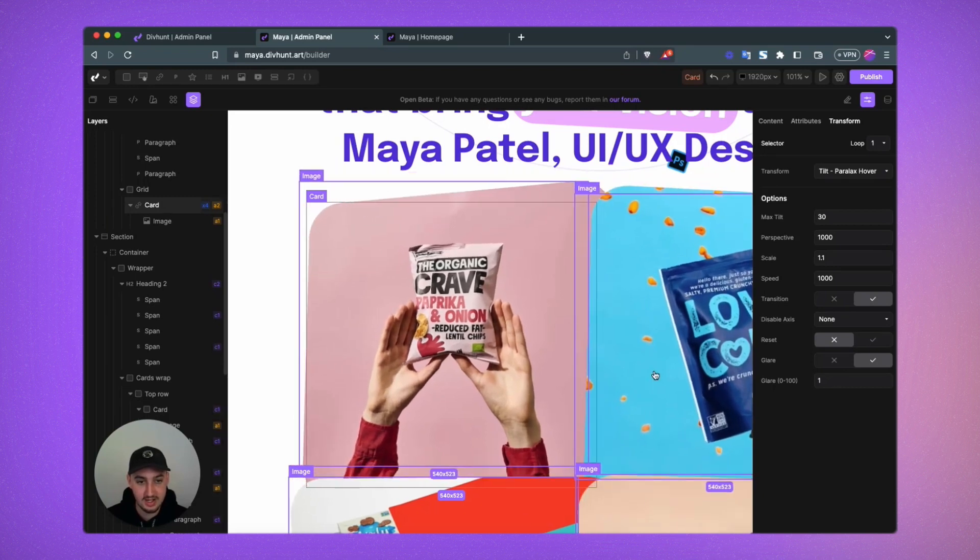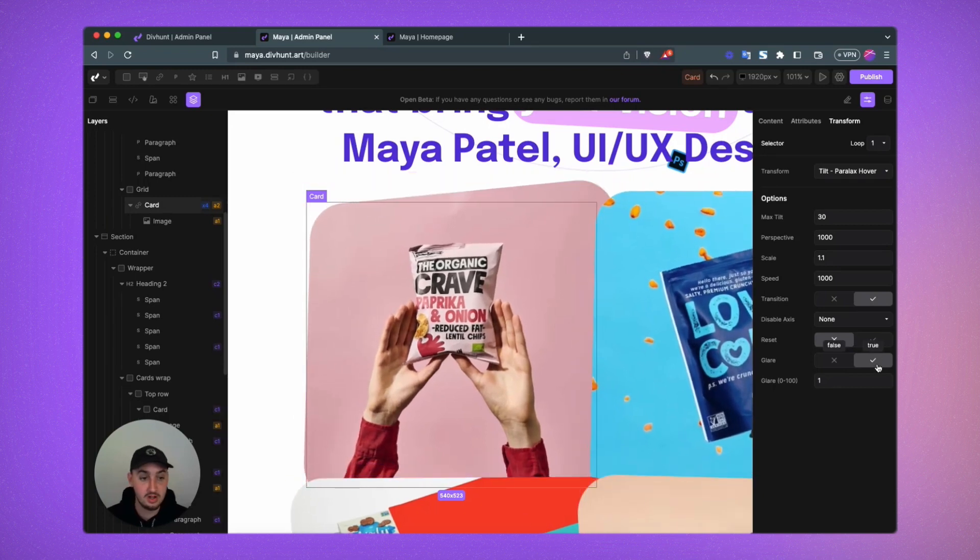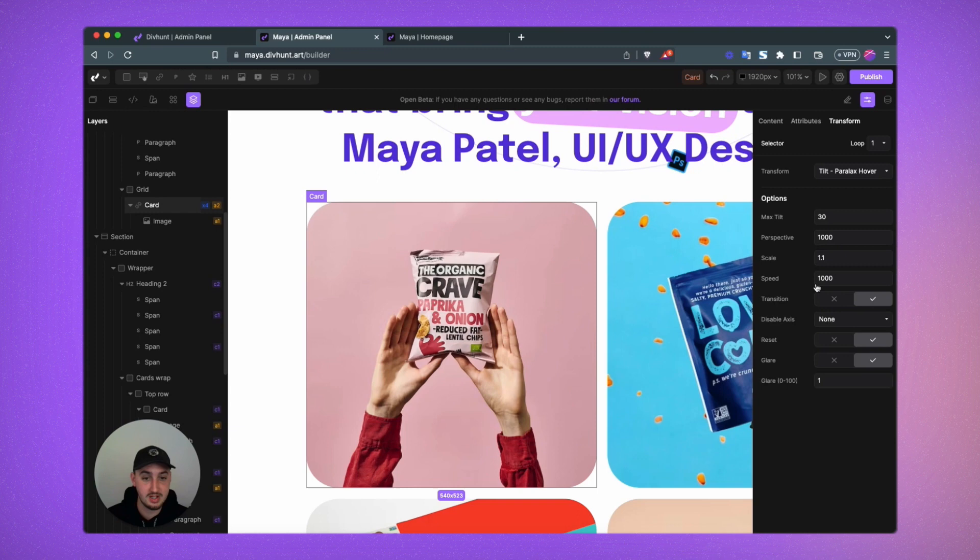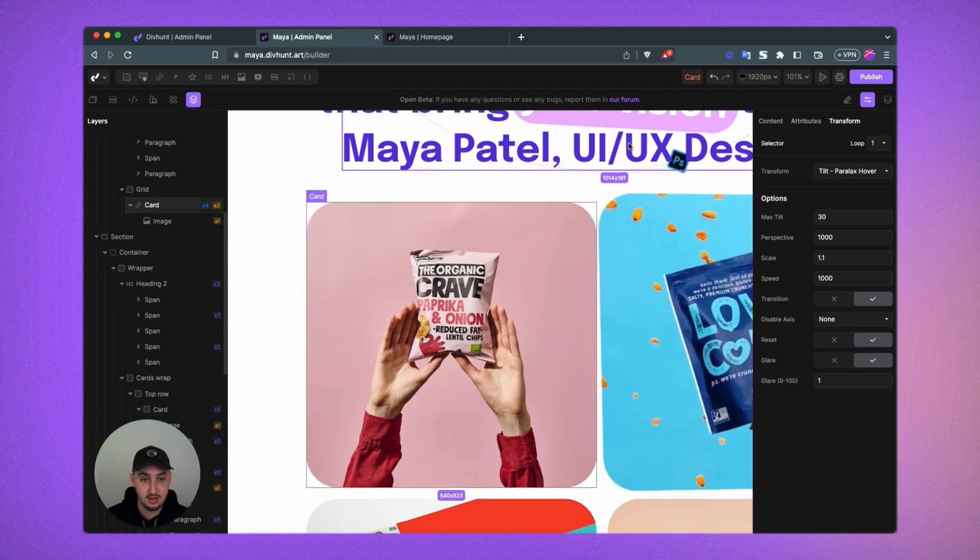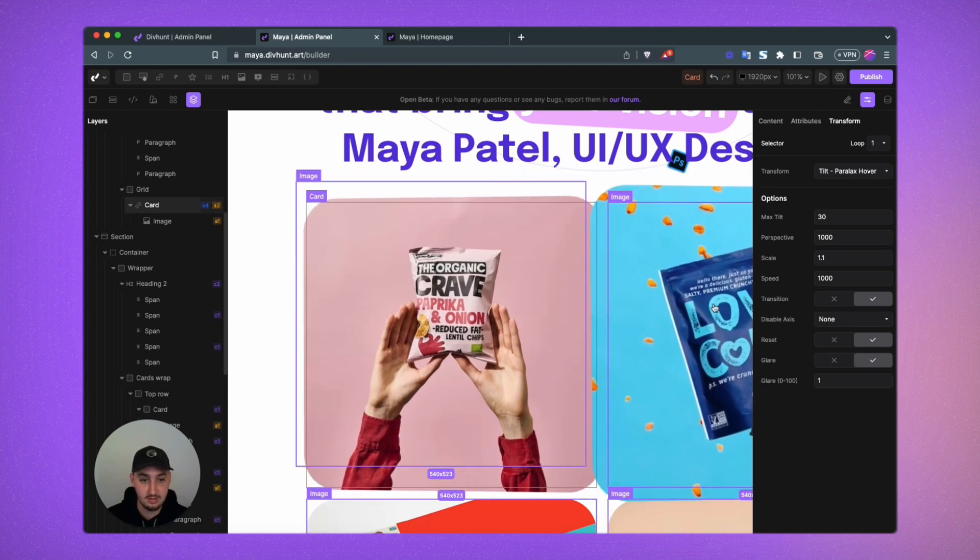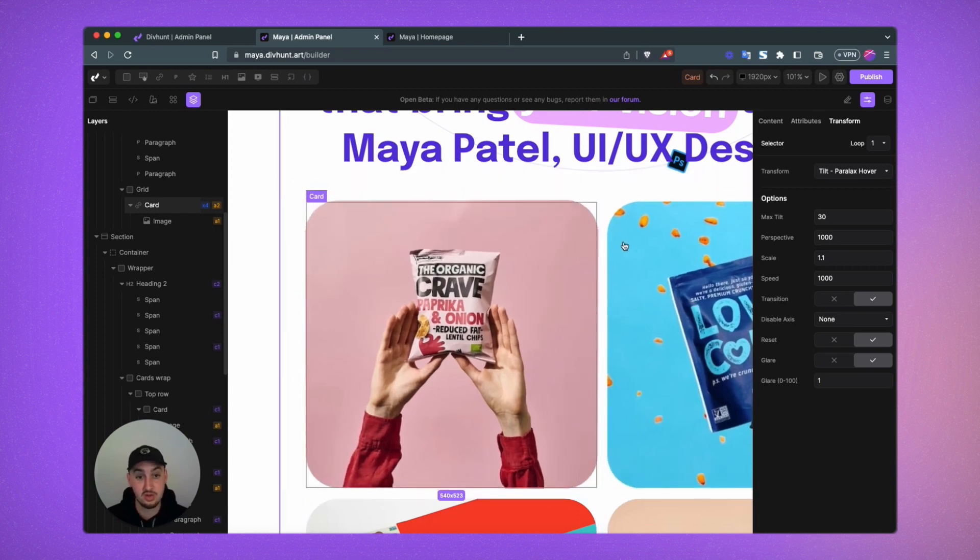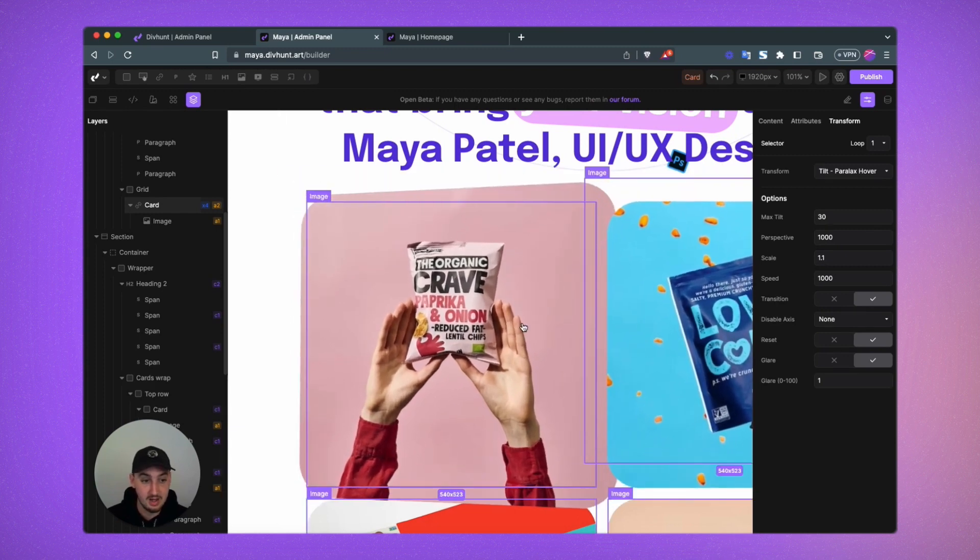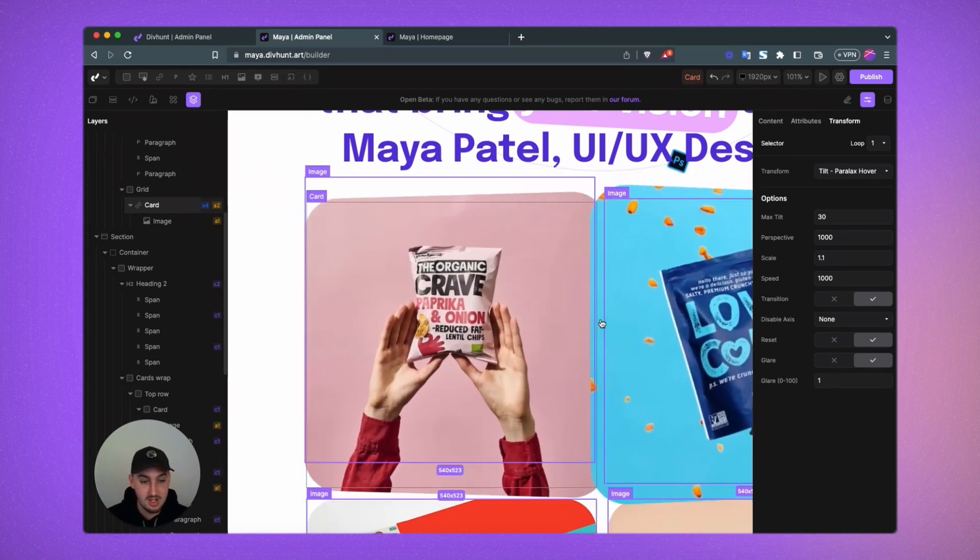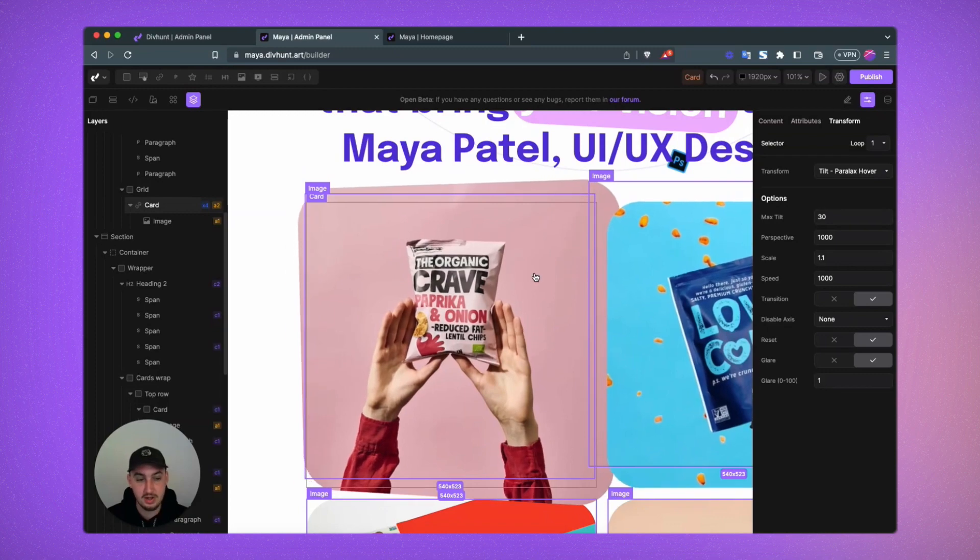You may want that. I'm going to set reset to true here so that people can only really do one at a time. So there we go. That's looking pretty good.